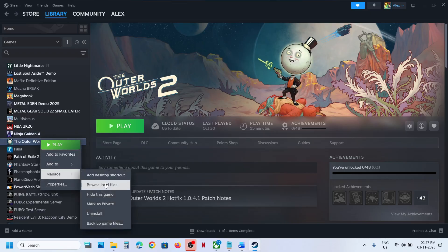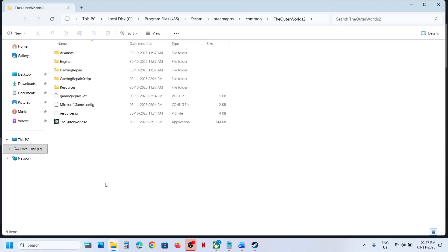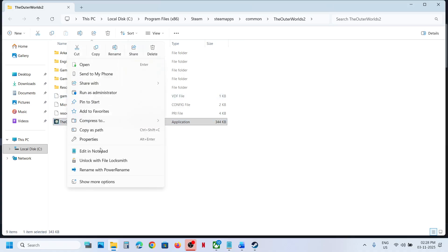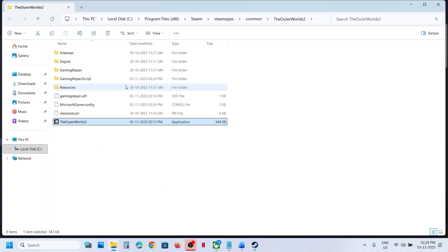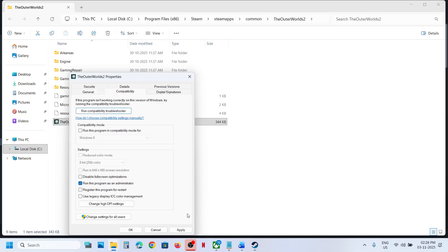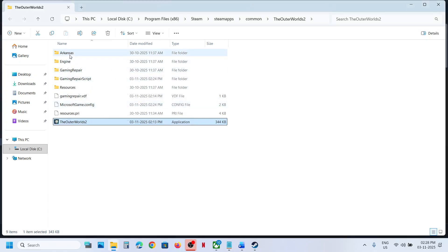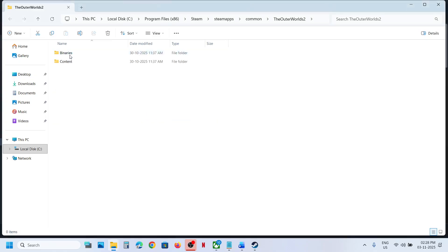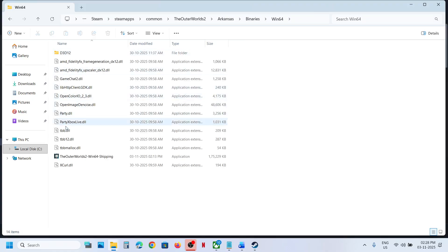To run as administrator, right-click on the game in Steam, select Manage, click on Browse Local Files — it will take you to the game installation folder. Right-click on the game exe file, go to Properties, go to the Compatibility tab, put a check on the box which says 'Run this program as an administrator', hit Apply, and click OK.